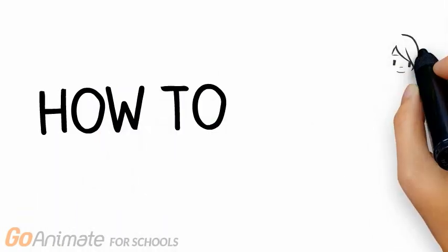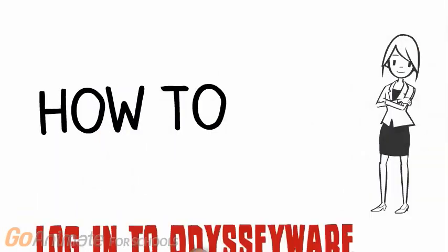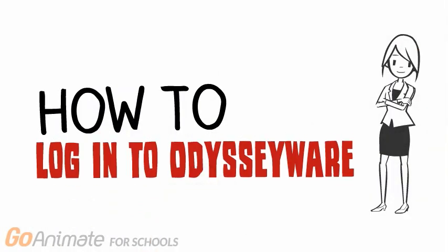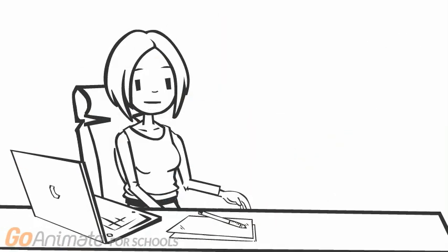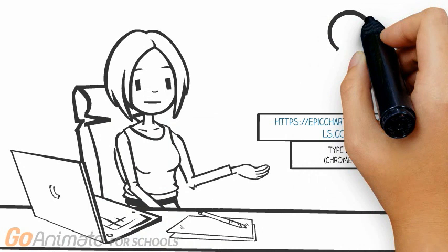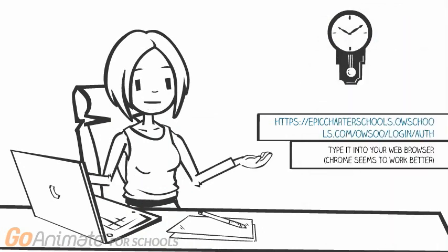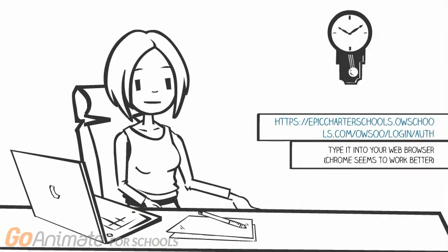How to log into Odysseyware. Your teacher will email you the web address. Type it into your web browser.